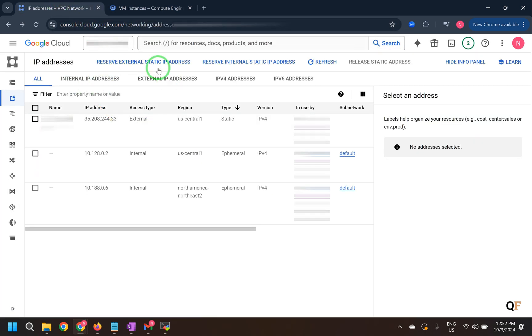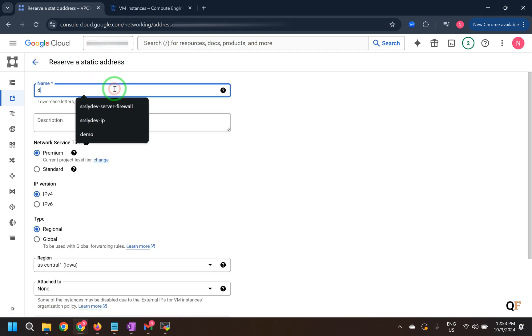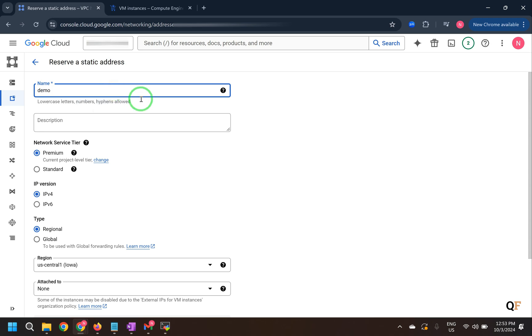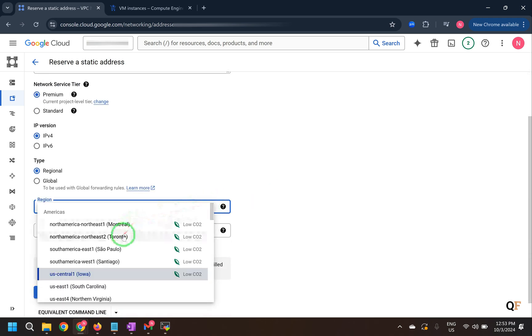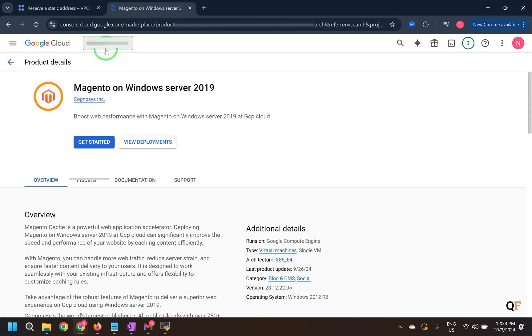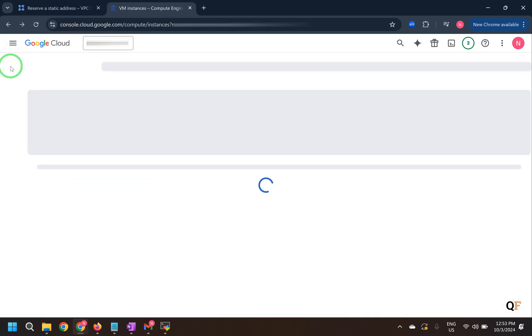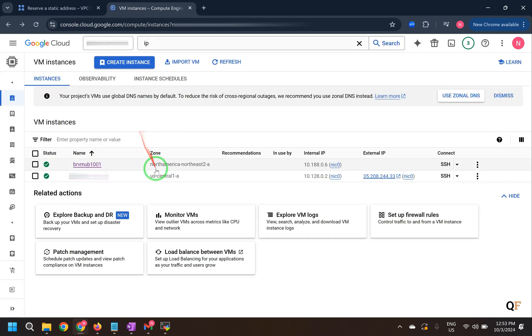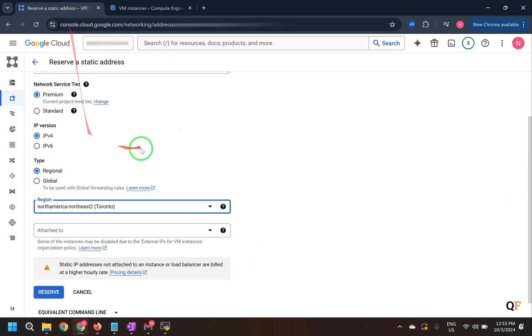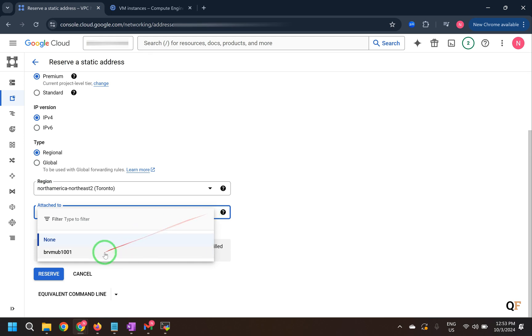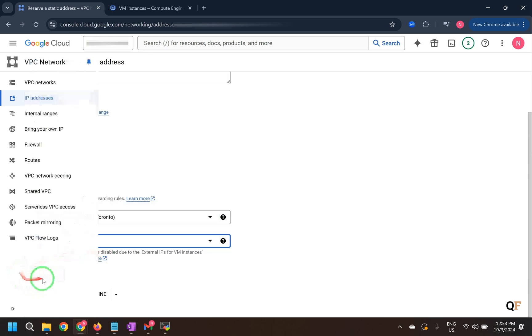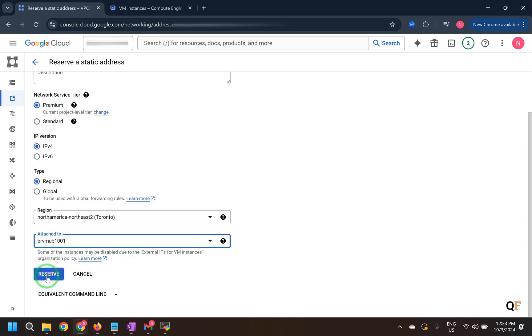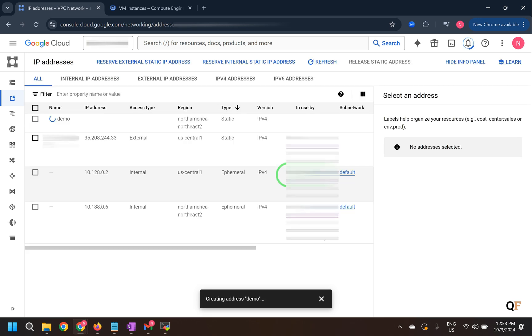So we'll click on reserve external static IP address. Give a name. Make sure the region is same as your VM is in. So for example if I see my VM this is in North America Northeast 2. So I can attach that external IP address to the machine right from here. So I can click on reserve and it will create the external IP address and also assign it to that VM machine.